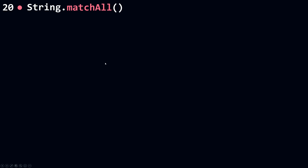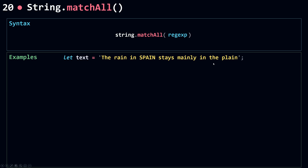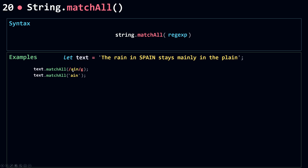Now let's move on to `matchAll`. It's the same as `match` except it returns all the matches in a string, not just the first one. The syntax is the same — it takes a regular expression. Using the same string, I call `matchAll` and pass in a string. `matchAll` converts that string to a regular expression, but the key difference is it converts it to a global regular expression — whereas `match` converts it to a non-global one.